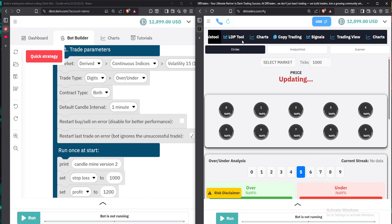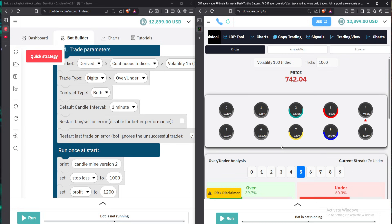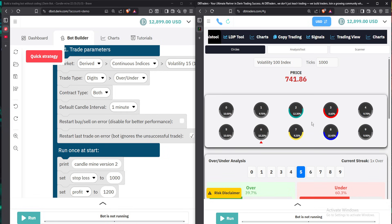If you're trading under eight, there are key conditions you must ensure. Please listen carefully: seven and nine must both be below 10.5%, and eight must be below 9.5%. I repeat — if you're trading under eight, ensure seven and nine are below 10.5% and ensure eight is below 9.5% — so it can be 9.5, 9.4, 9.3, going downwards.